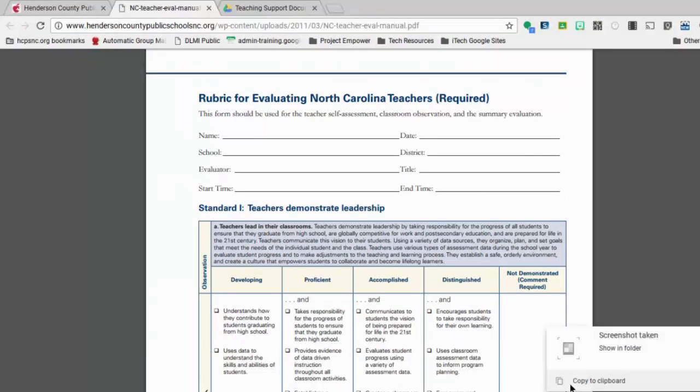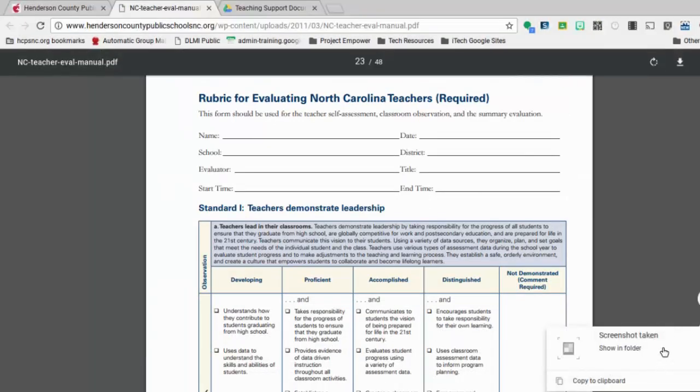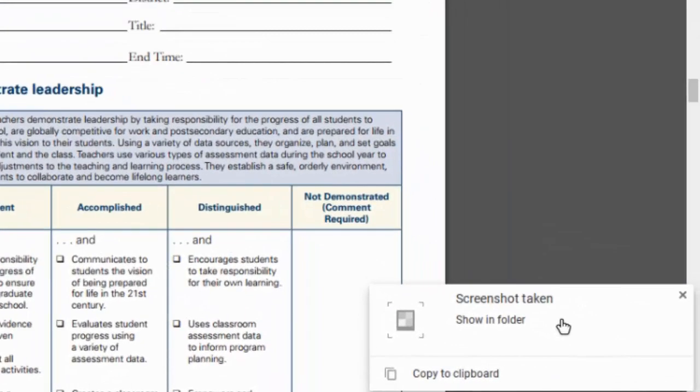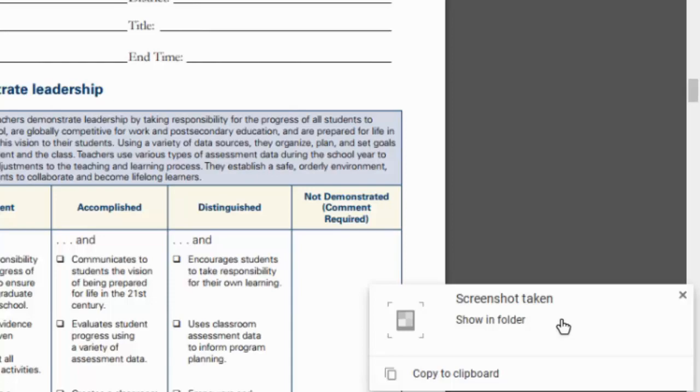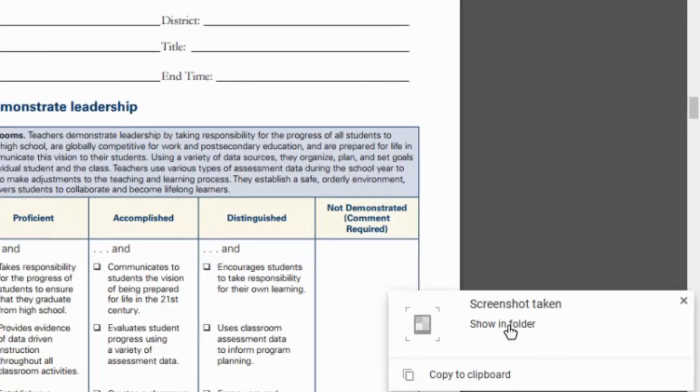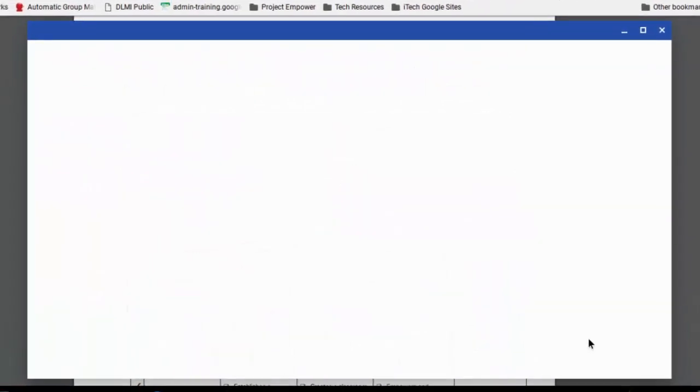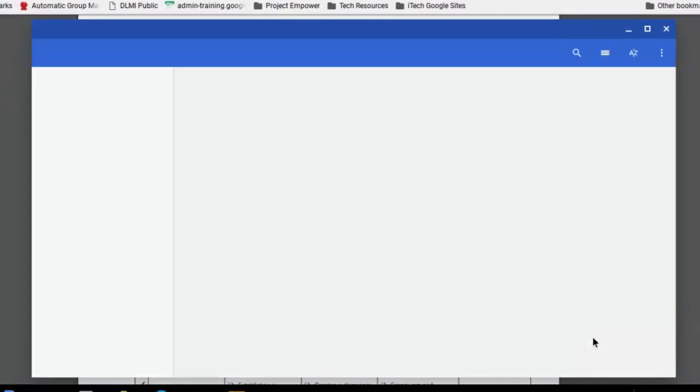I'm going to release when I'm ready and you'll notice it said screenshot taken. Now that does two things. It puts it on the clipboard so I could go somewhere immediately and paste it, but I also want to show you that it goes into your Downloads folder. So notice there's a link here that says Show in Folder. So I'm going to open that up so that you can see where this screenshot actually went.